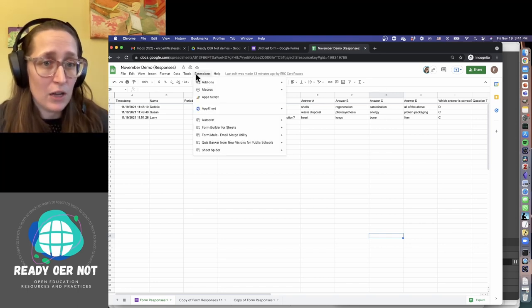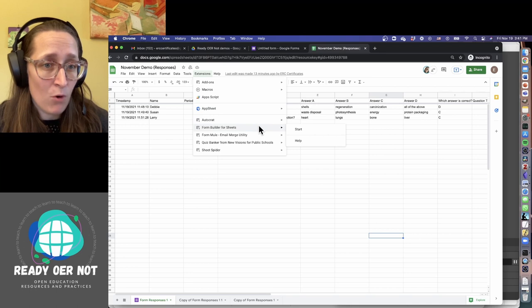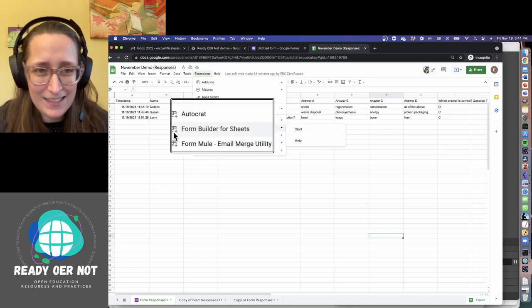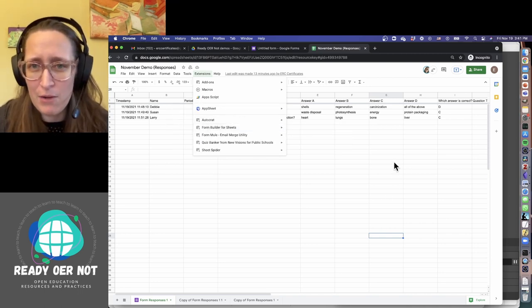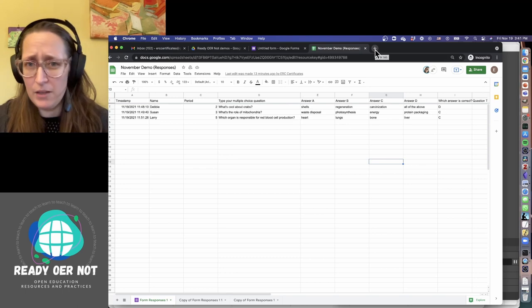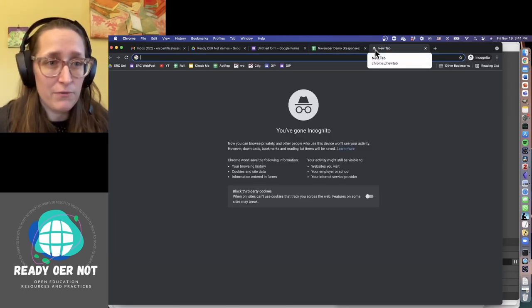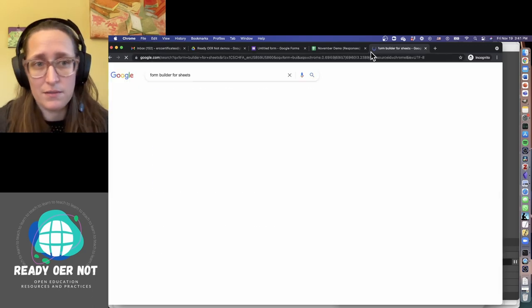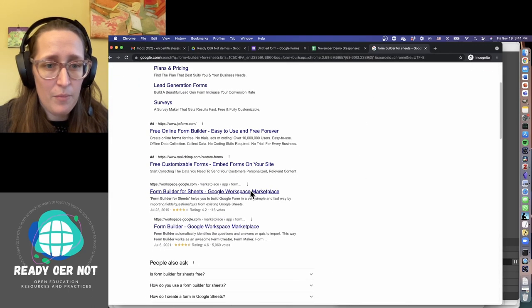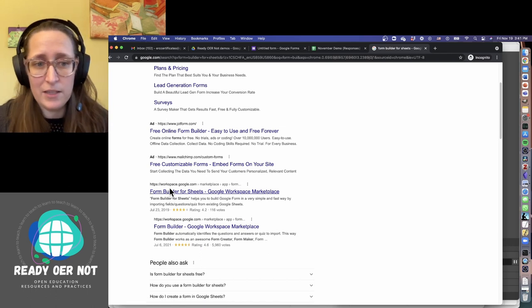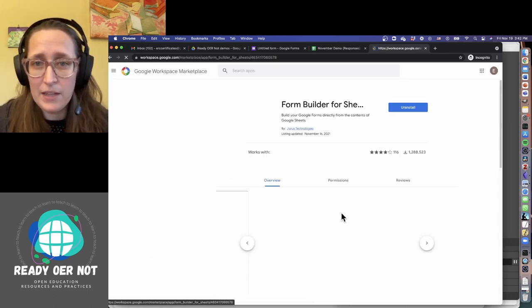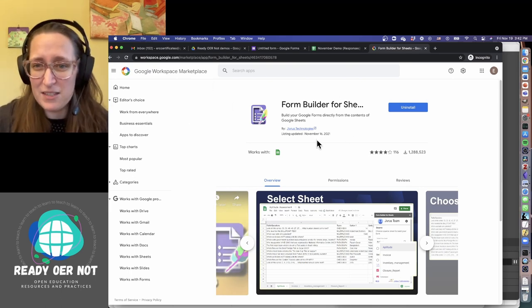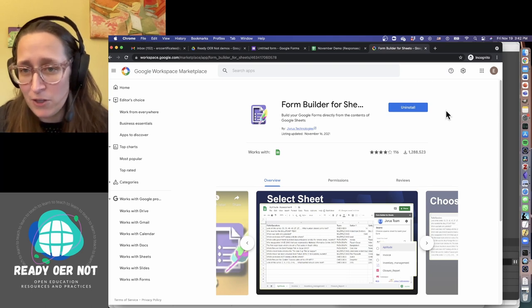To do that we're going to use a Chrome extension called Form Builder for Sheets, and I'm just going to really quickly show you how to install that if you're not comfortable with Chrome extensions. I'm going to search for Form Builder for Sheets. This one beneath the ads is part of the Google Workspace, so if I click on that, this is the one that will allow me to get this extension.